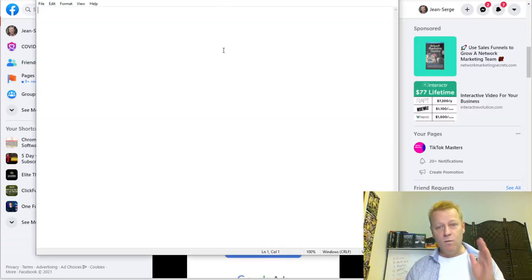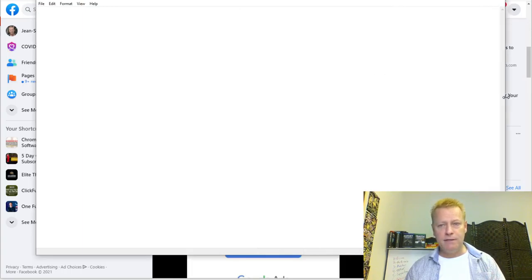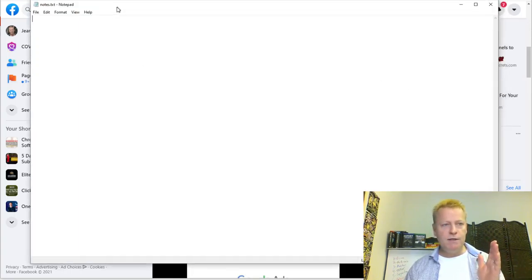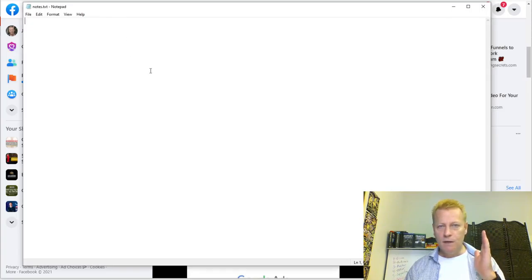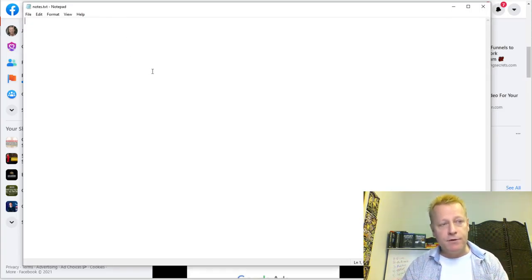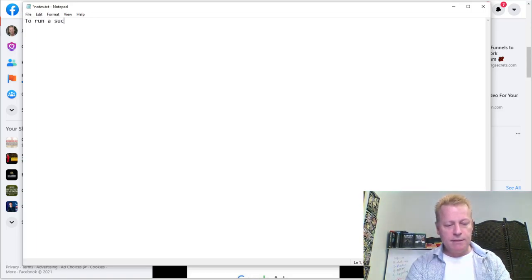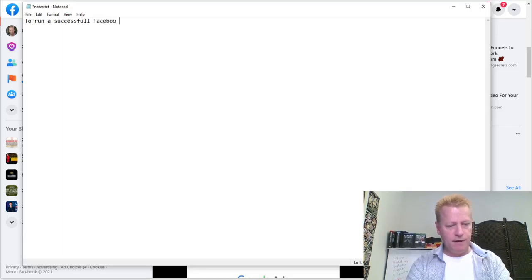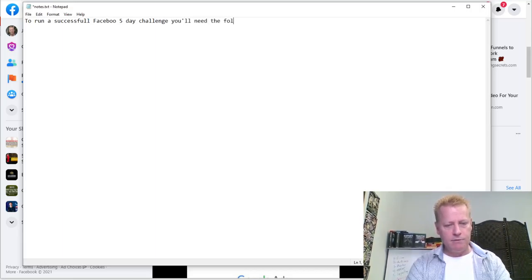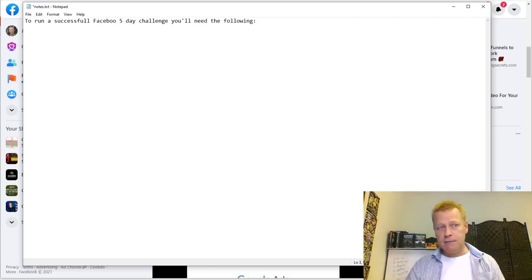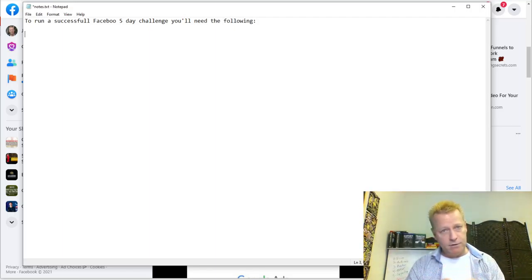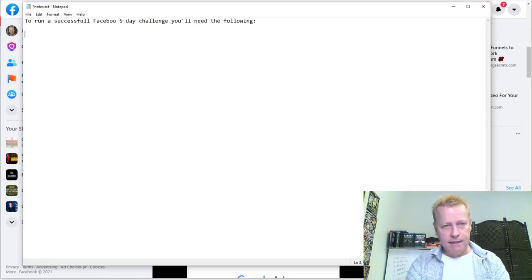Let me share my screen and show you. So, to run a successful Facebook 5-day challenge, you'll need the following. There are things that you can skip in this, but if you really want to have really good results, it's kind of like this.